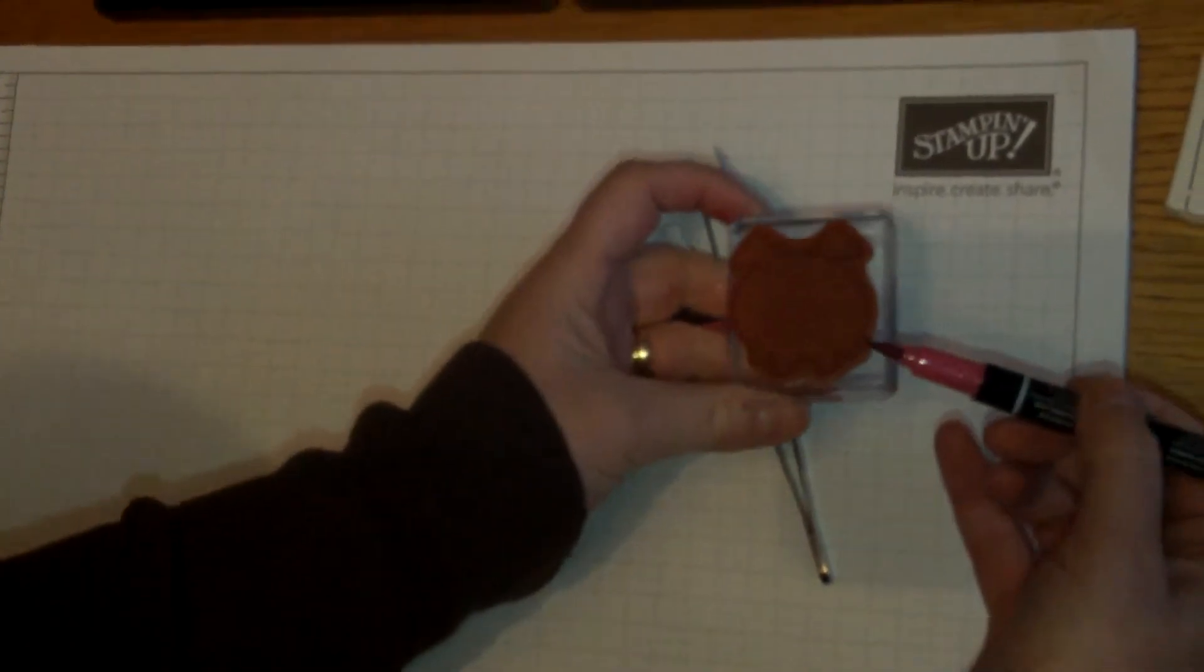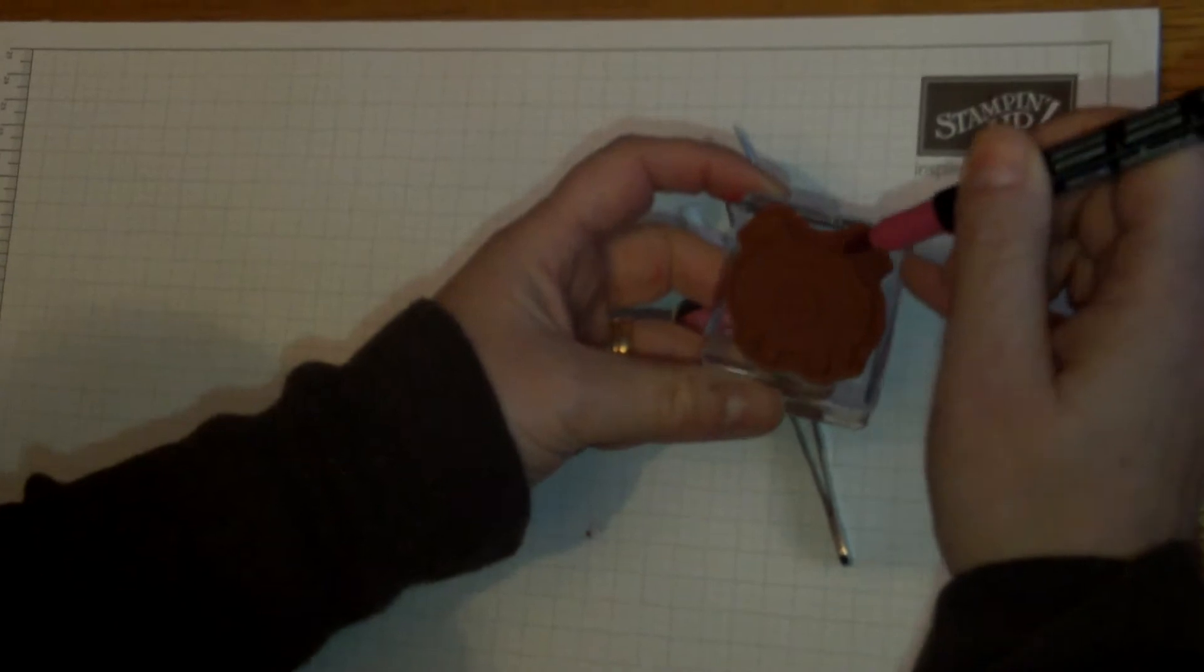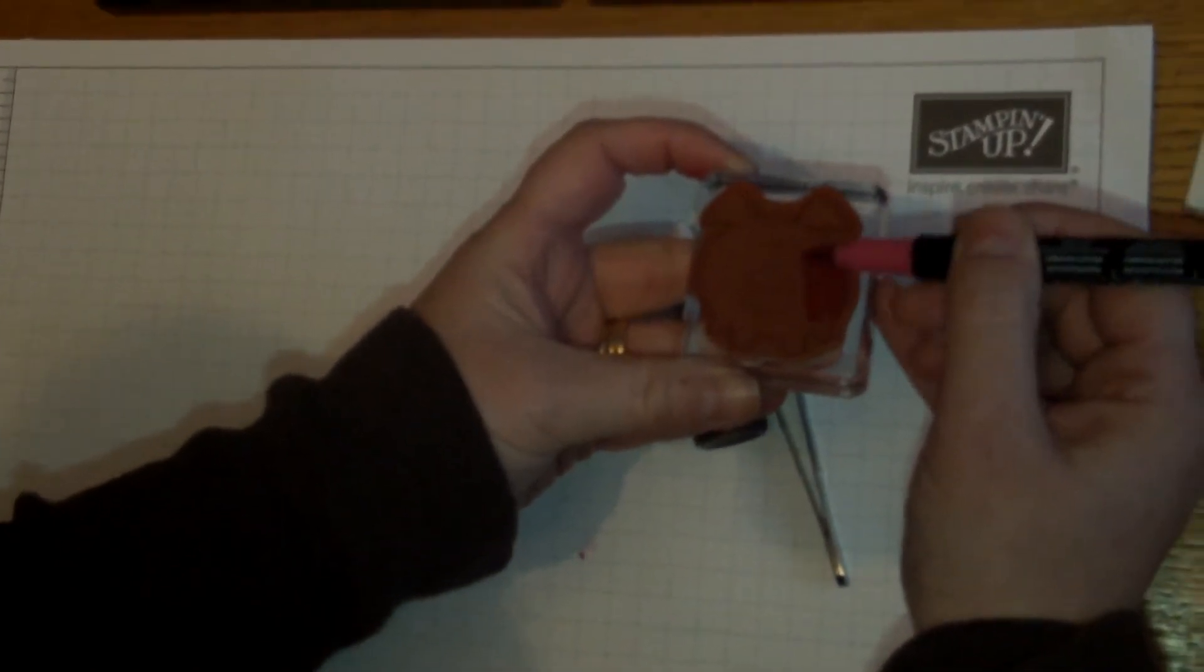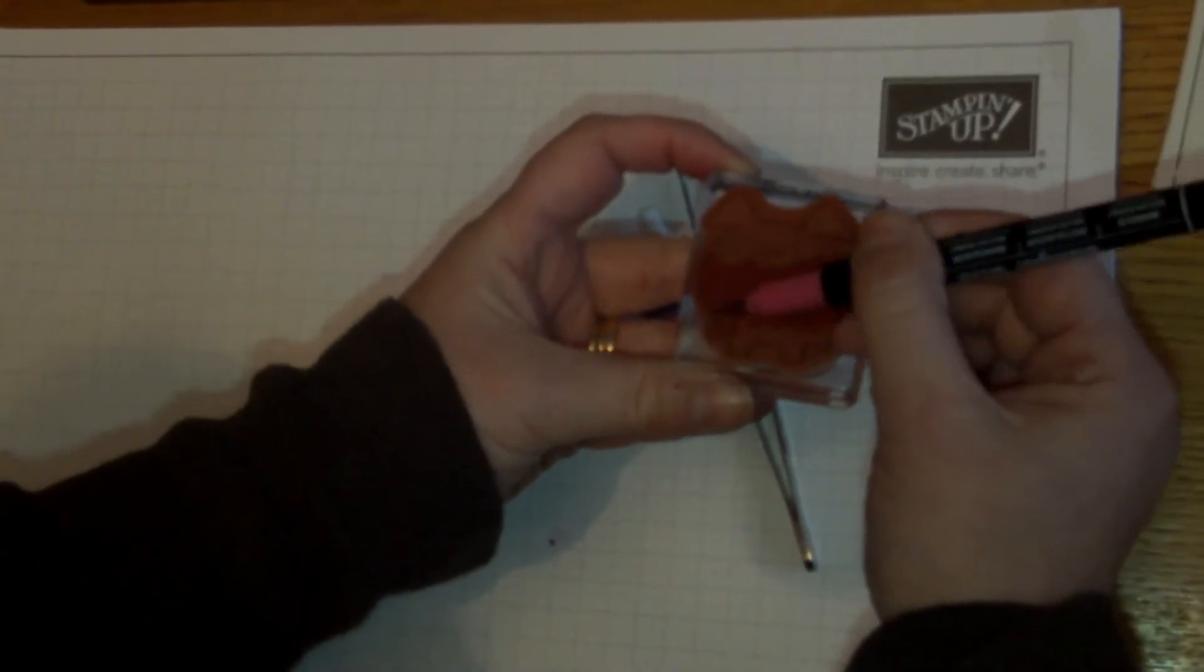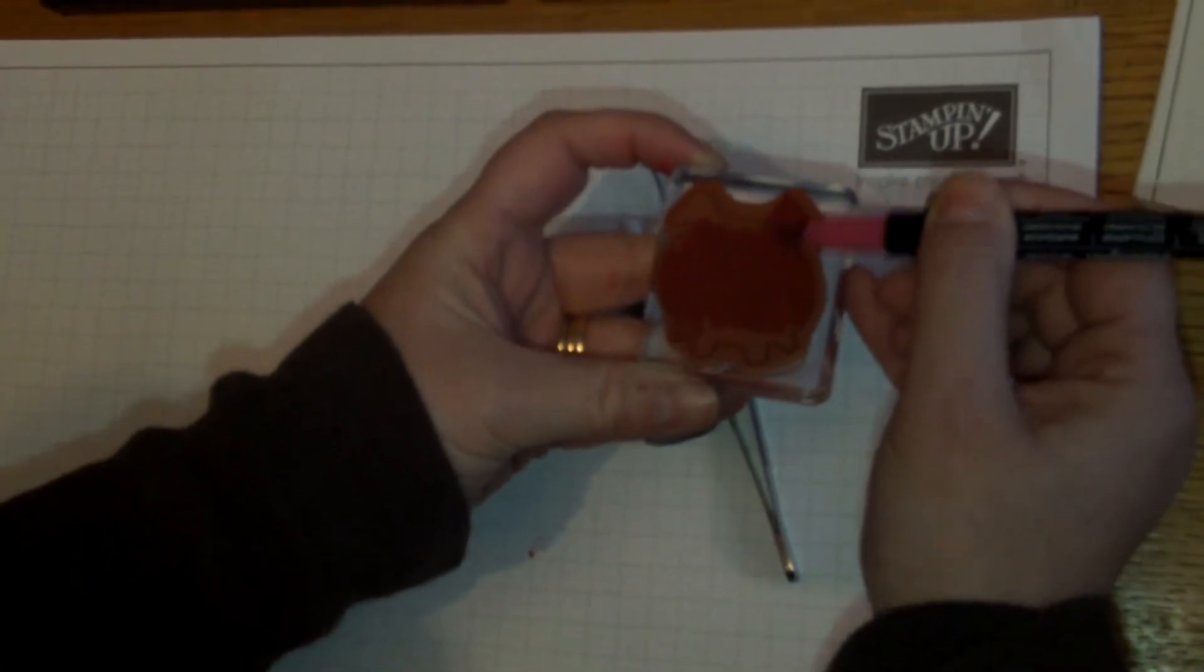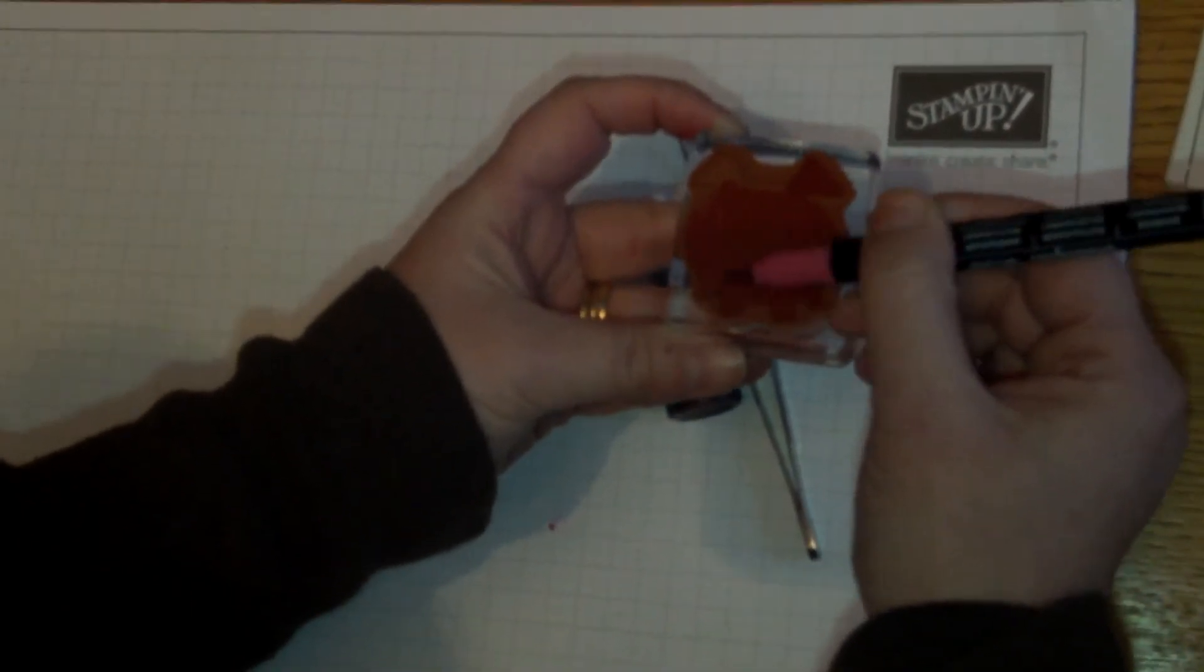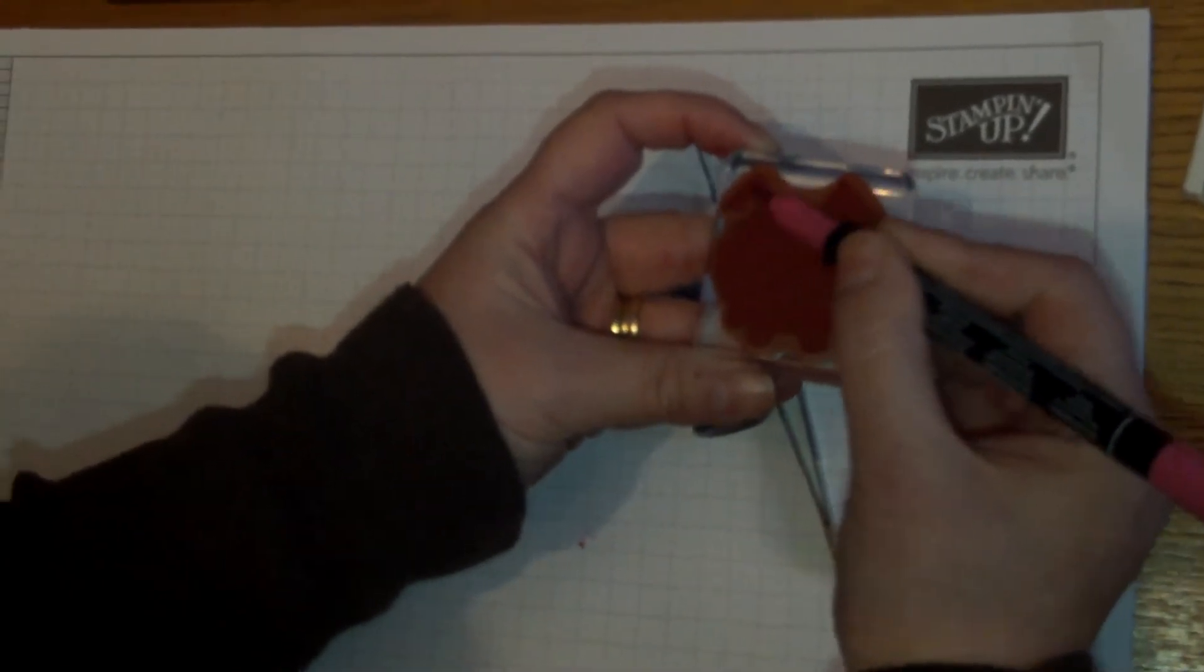When you're coloring in a stamp, what people tend to do is flatten the tip of the marker. What you want to do is color from the side. That way it's super quick, you can color in your whole image. It doesn't matter if you go off the lines because it's only going to stamp the raised portion.